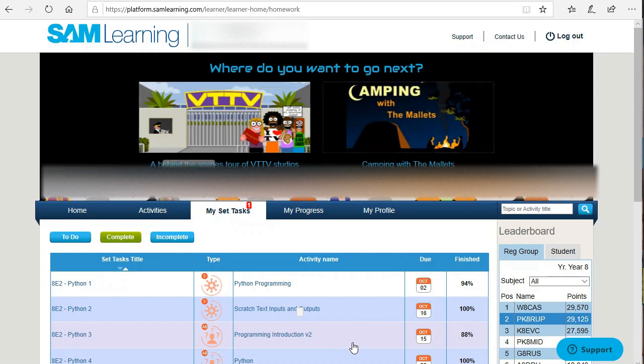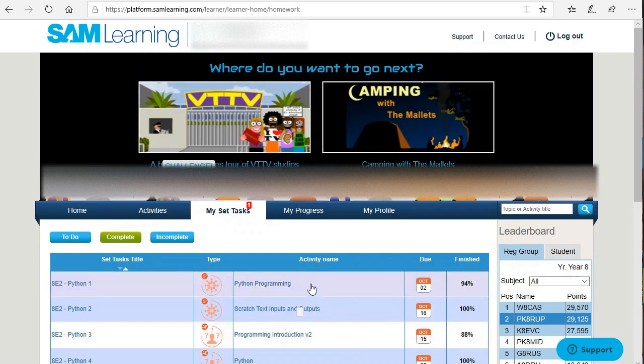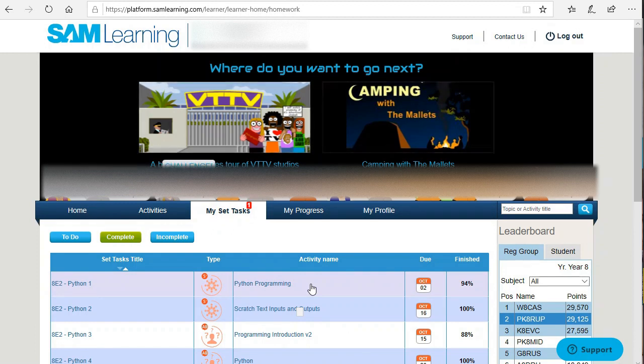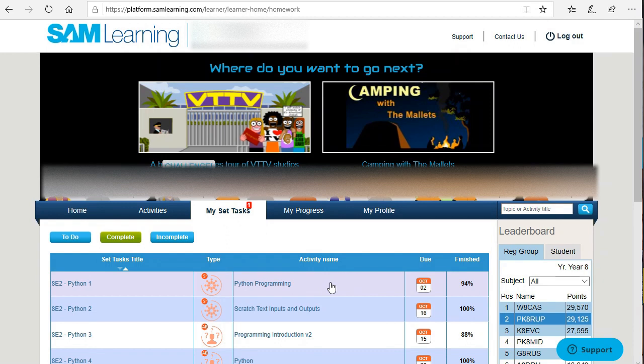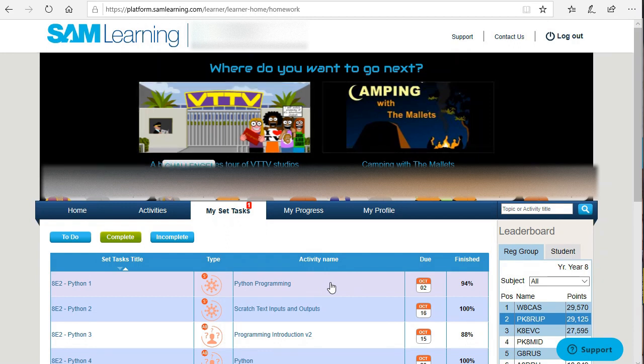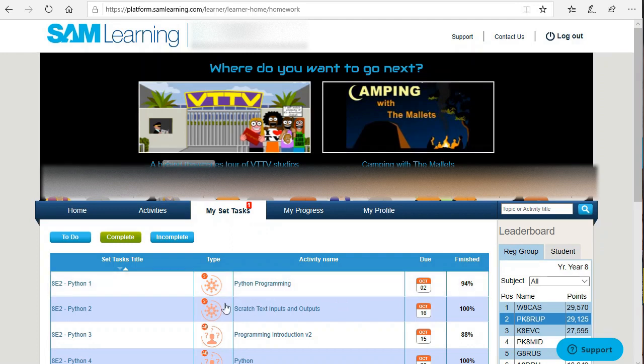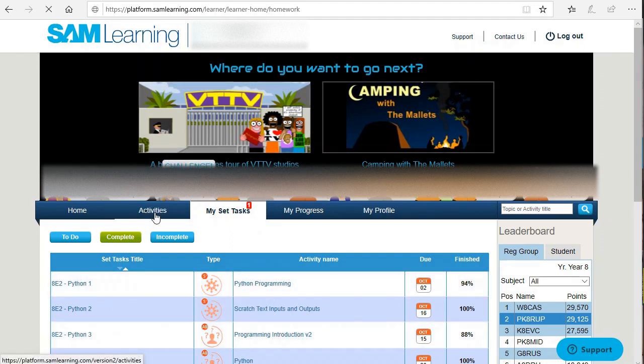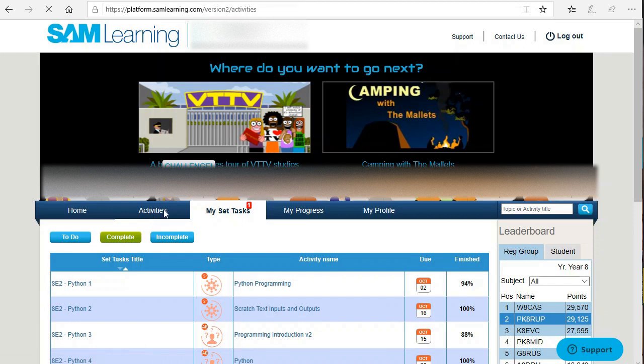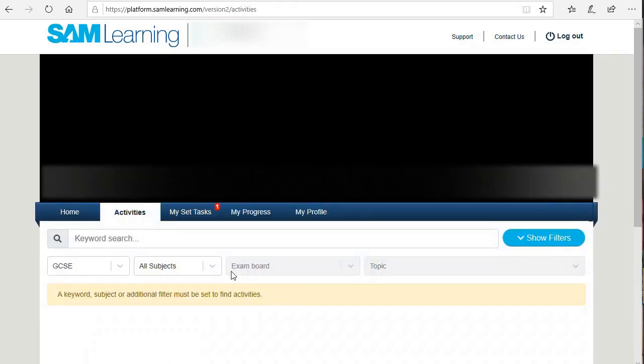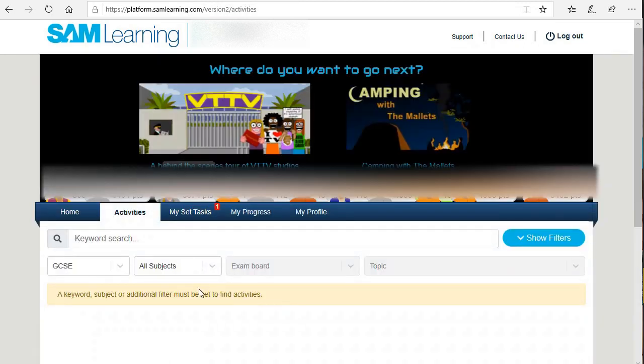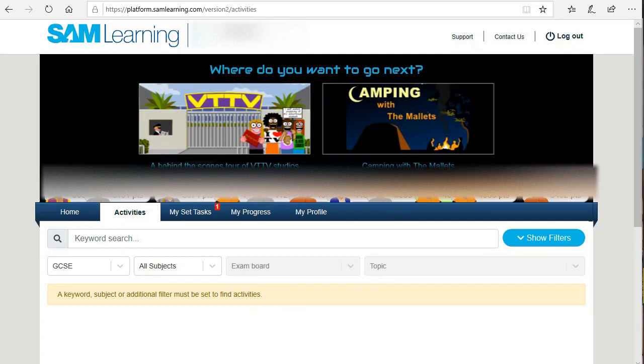You also have an activity section which allows you to browse through the various different tasks and so on. In that section you can just find which topics you want to work on and do any tasks.